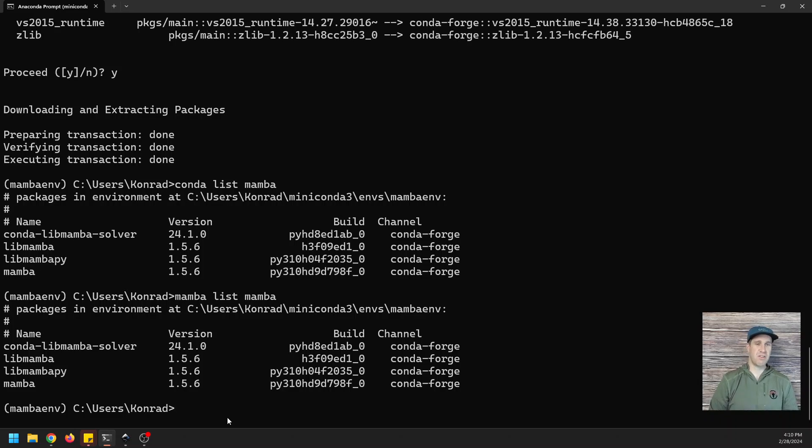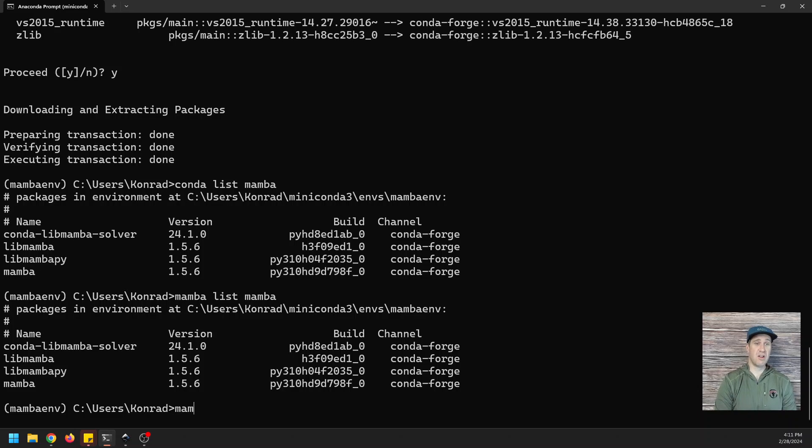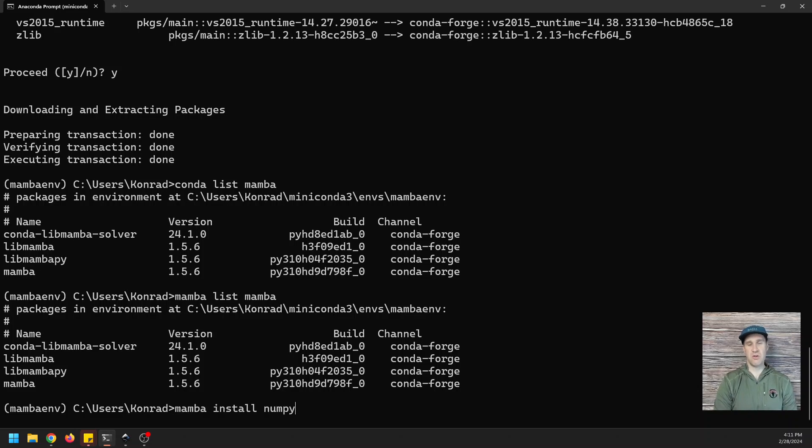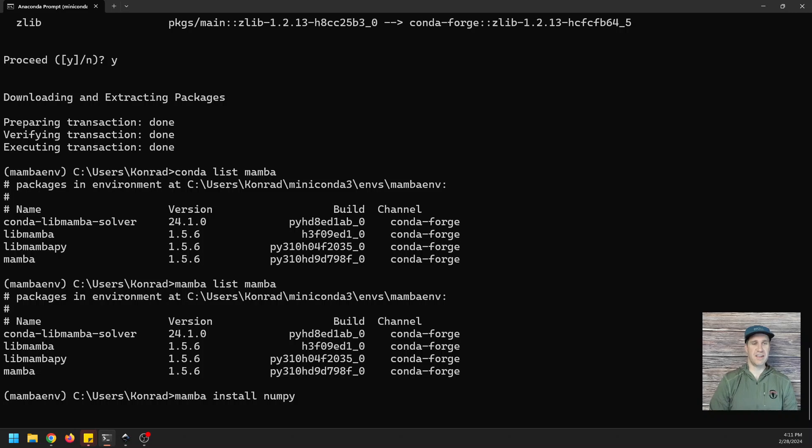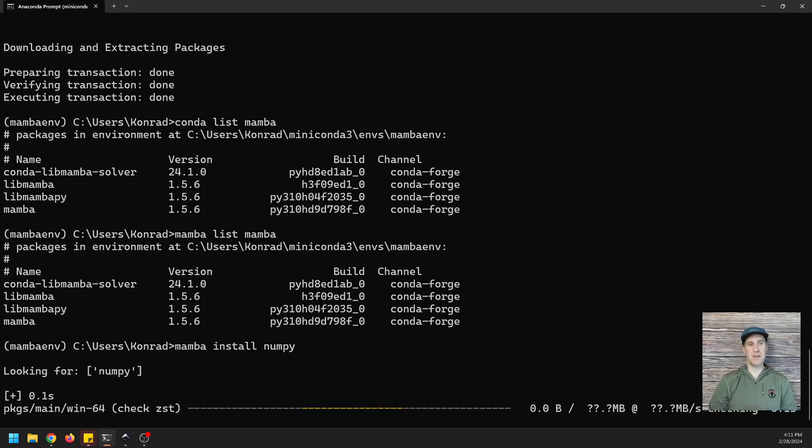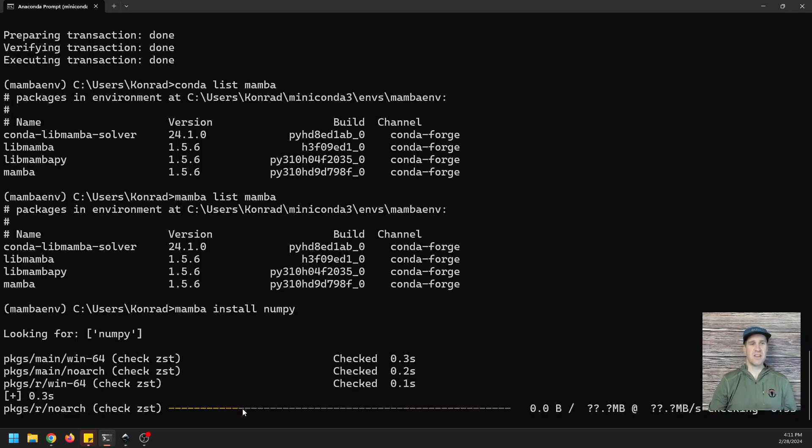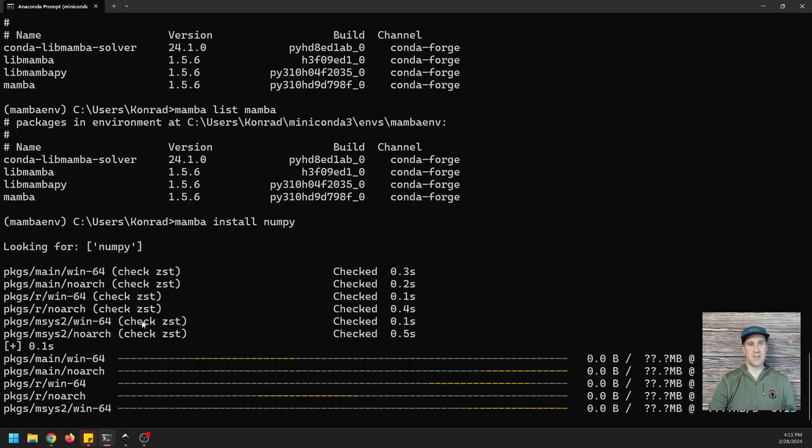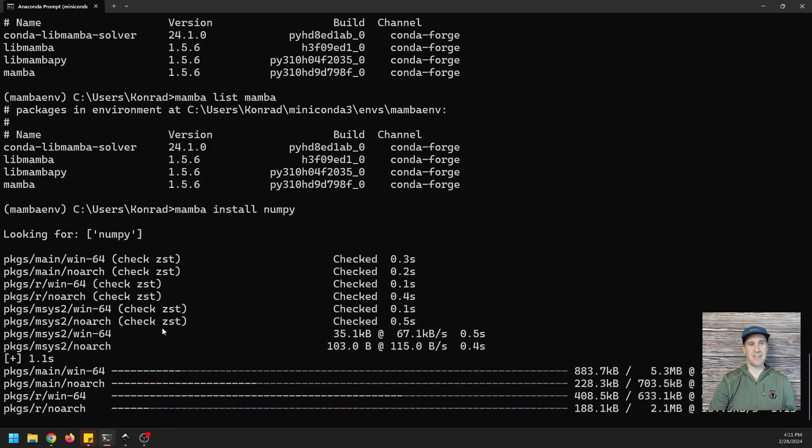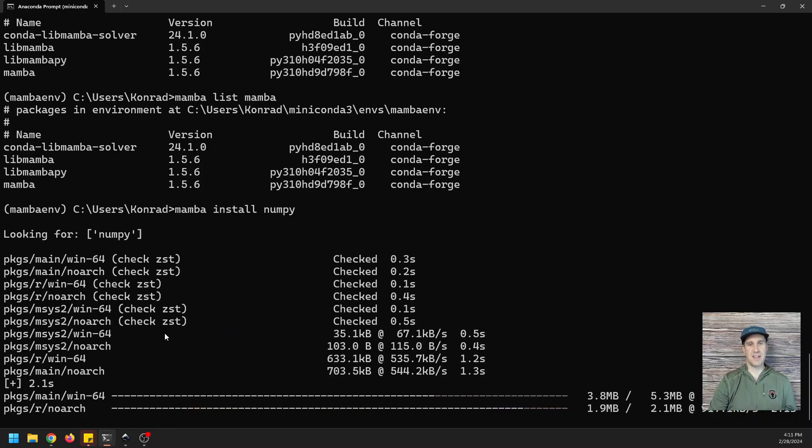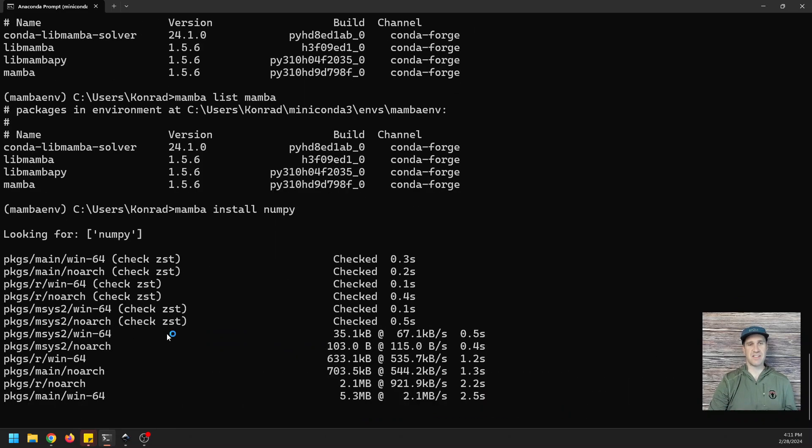And this is where the real power comes in, because instead of using conda install, we can now do mamba install, and let's just do NumPy to get this started. And you'll notice a little bit of difference. You can see it's looking for NumPy. It's telling us what it's doing instead of just giving us a collecting package metadata.